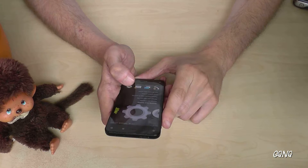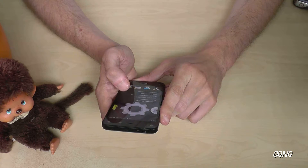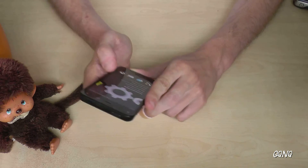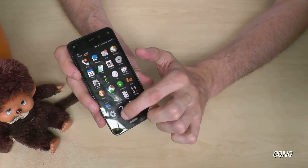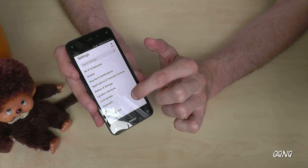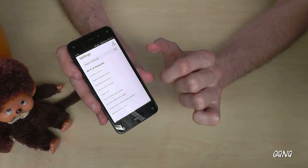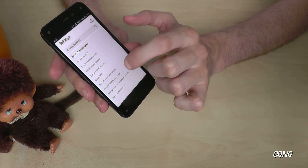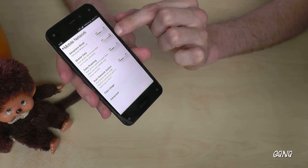Hello everybody. I want to show with this video how to turn off mobile data on the Amazon Fire phone. It's pretty easy — you just go to Settings, then Wi-Fi and Networks, and there you have the option to turn off mobile data access. It's the second point: mobile data.